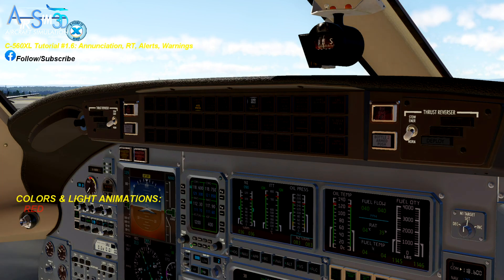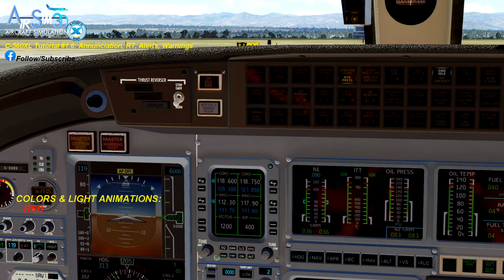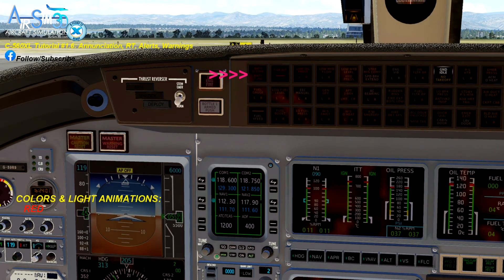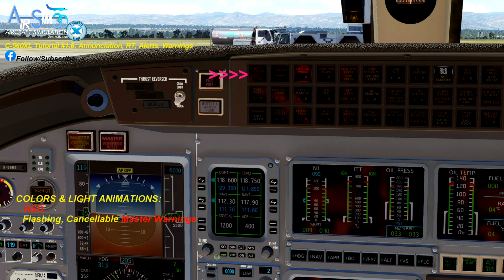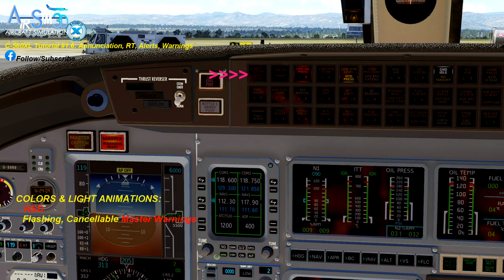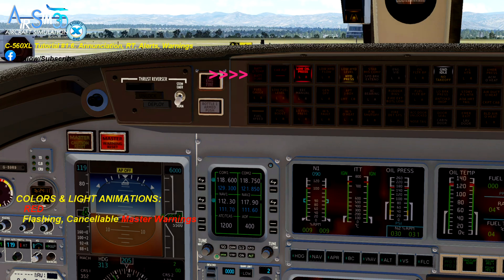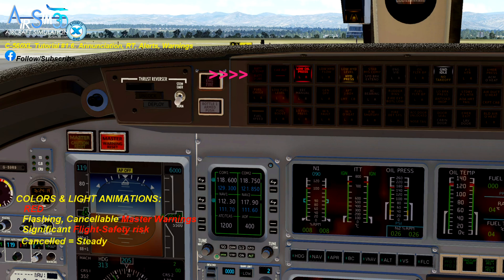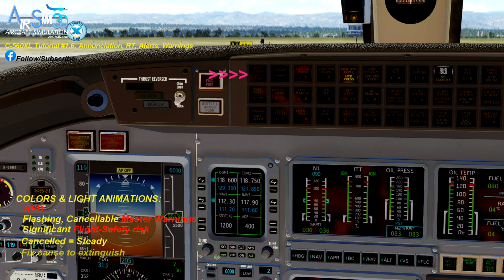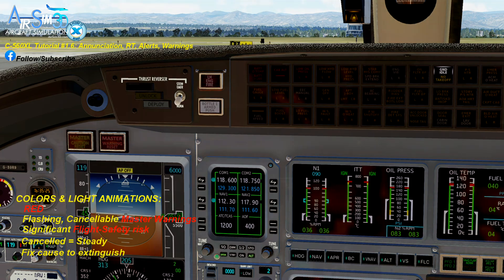You will find three red enunciators on the top left corner. If one of these lights up, they will also trigger flashing, cancelable master warnings, and they need to be dealt with immediately or as soon as possible as they pose a significant flight safety risk. Take them very seriously. These enunciators will only go out once the underlying malfunction is resolved.